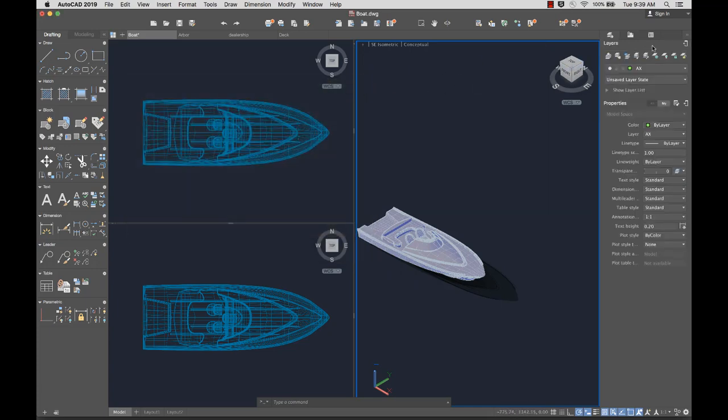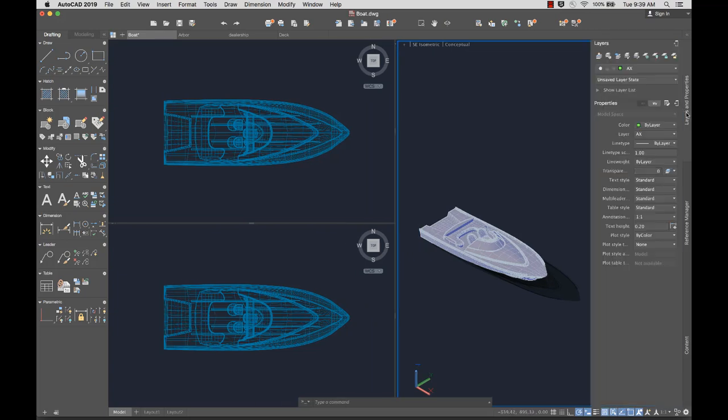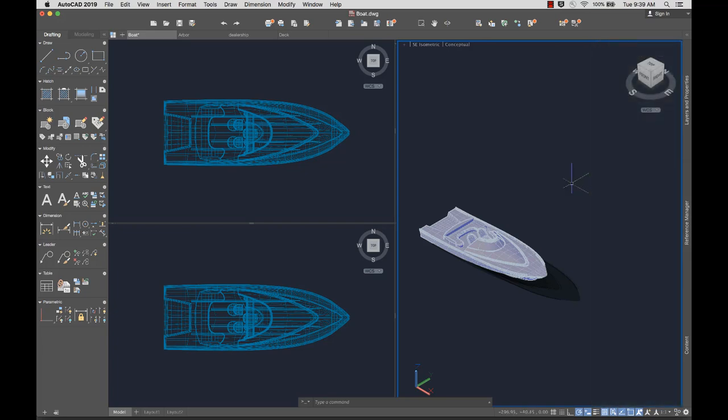Set docked palettes to Auto-Hide to increase the drawing area. Palettes expand automatically when you mouse over the title bar, and collapse when they aren't being used.